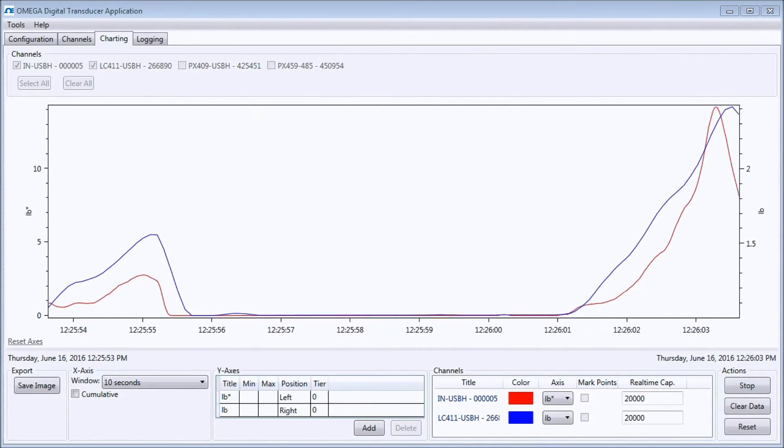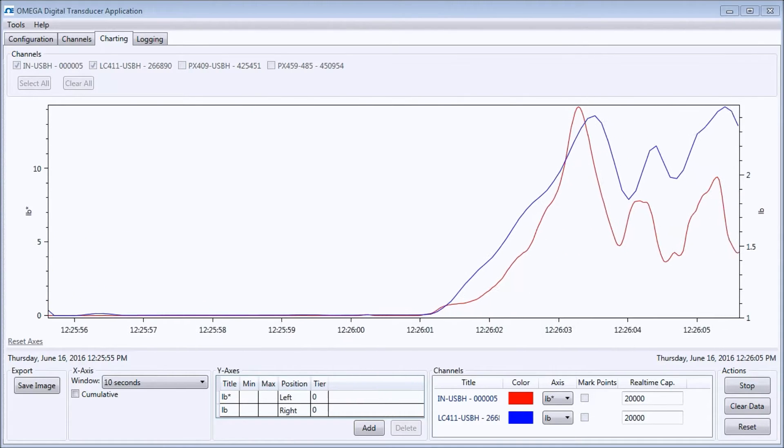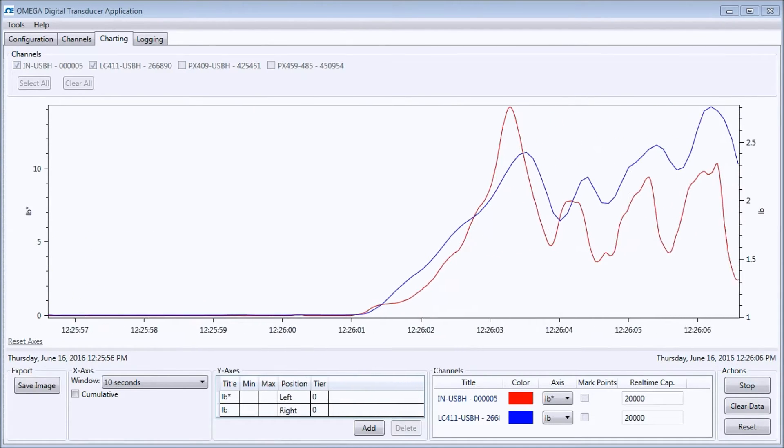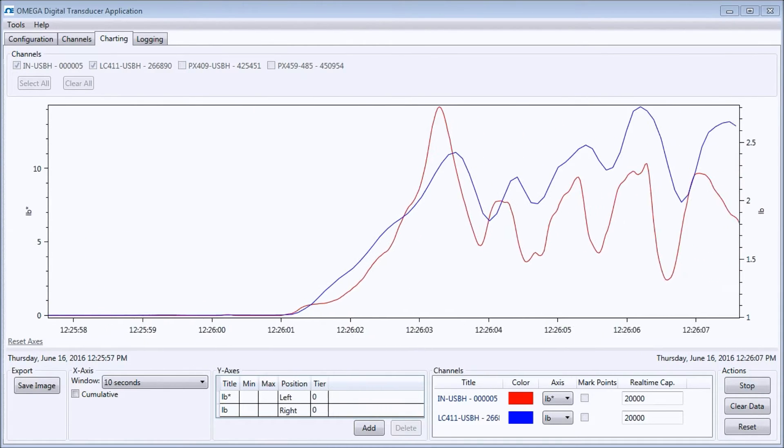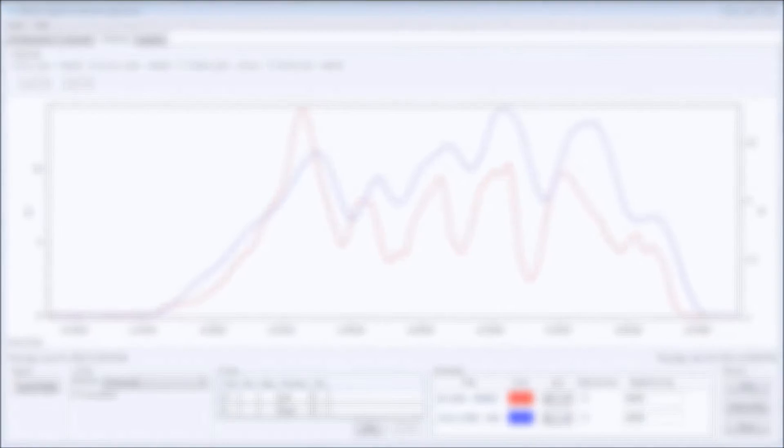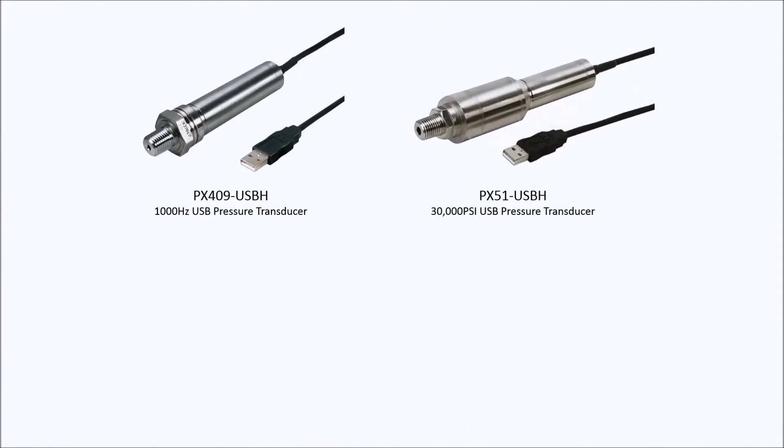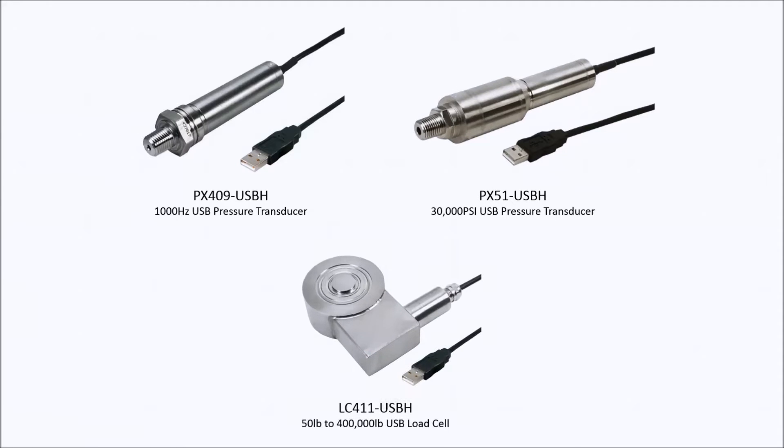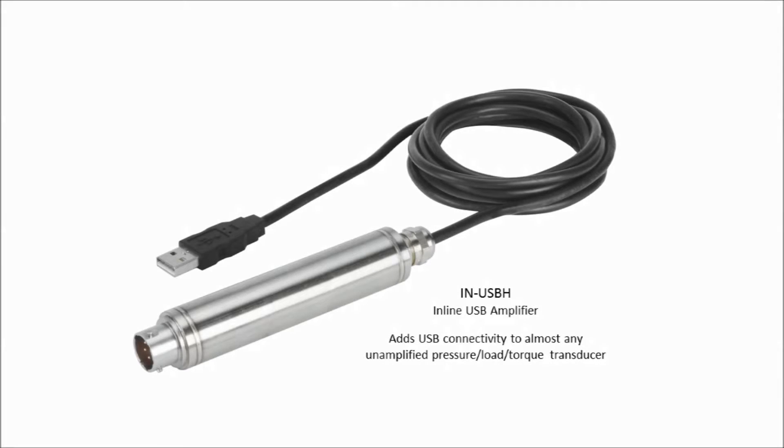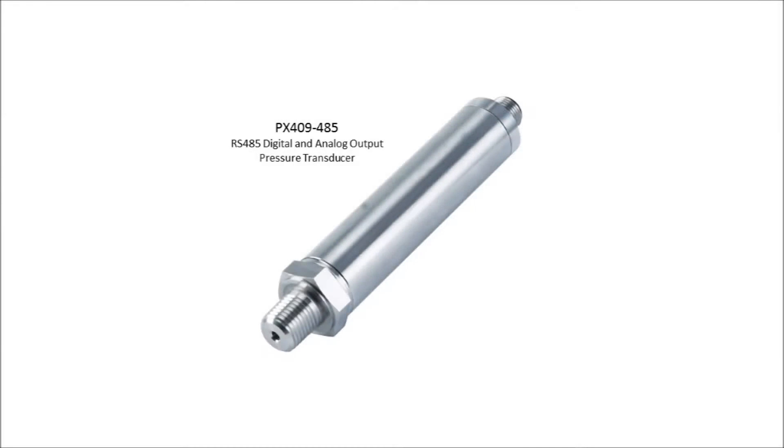This free application supports all Omega high-speed USB transducers designated by the H suffix, such as PX409 USBH, PX51 USBH, and the LC411 USBH. It also supports the INUSBH, which connects any millivolt per volt load or pressure product to your computer, and our RS485 output transducer, the PX459485.